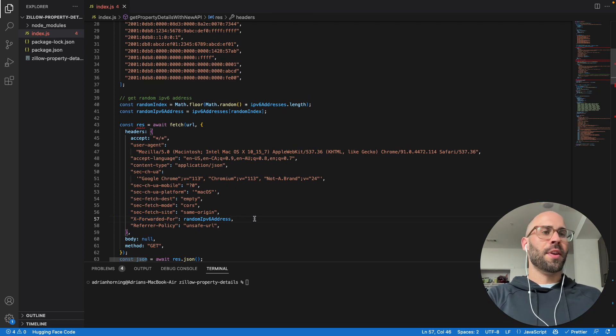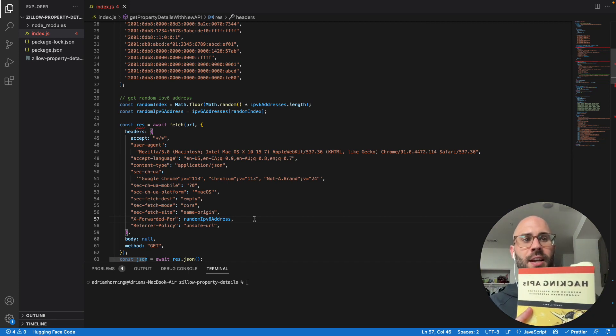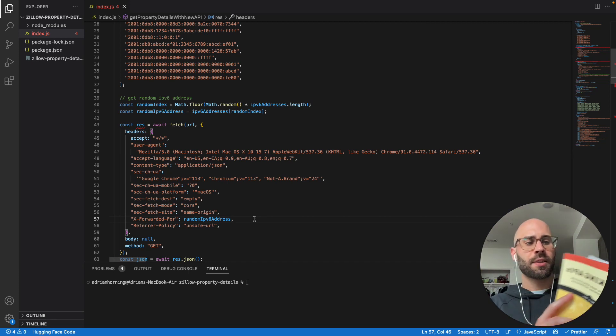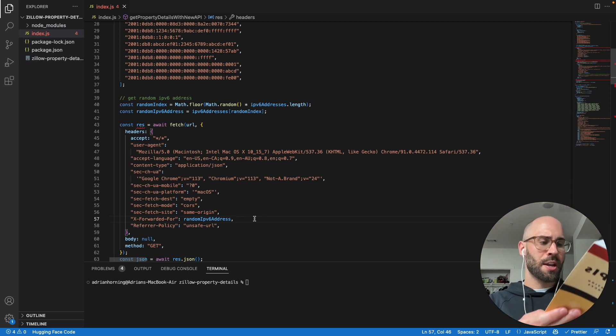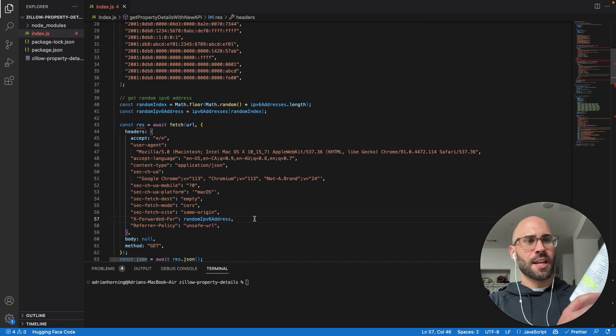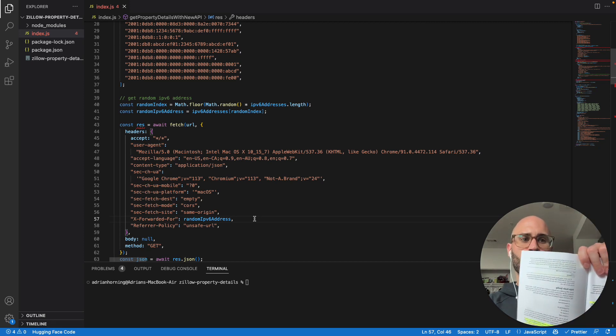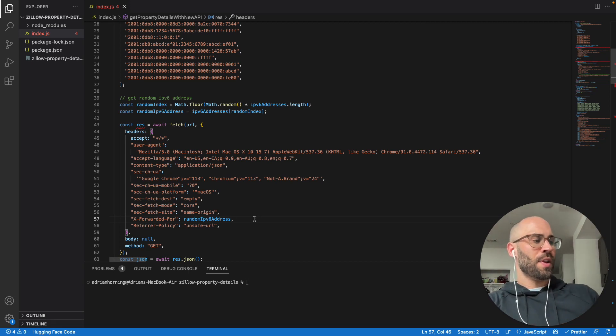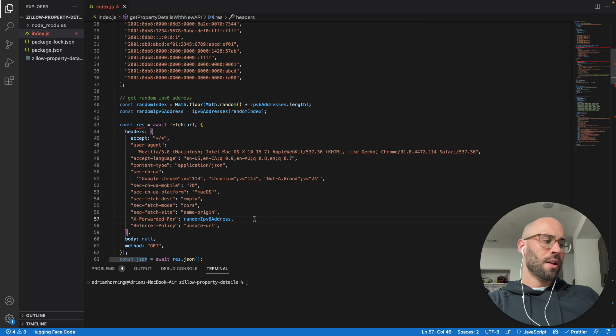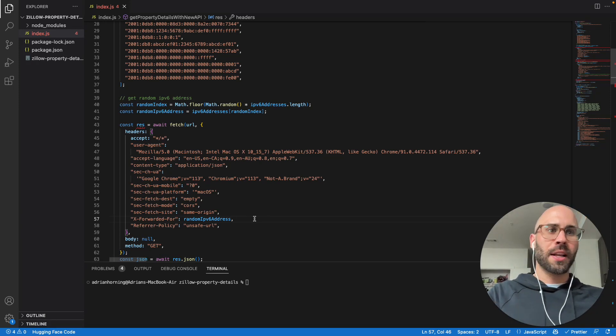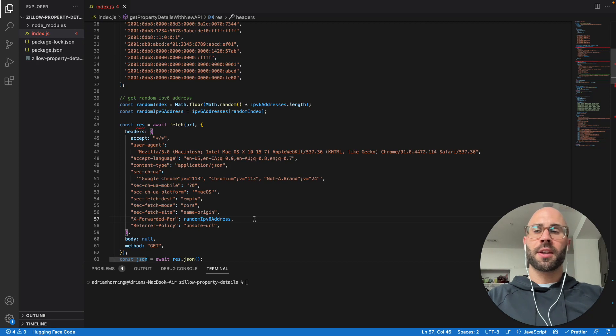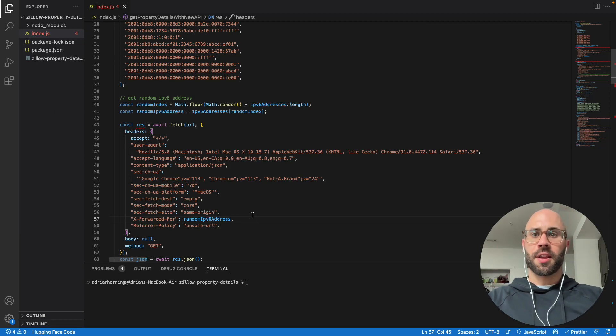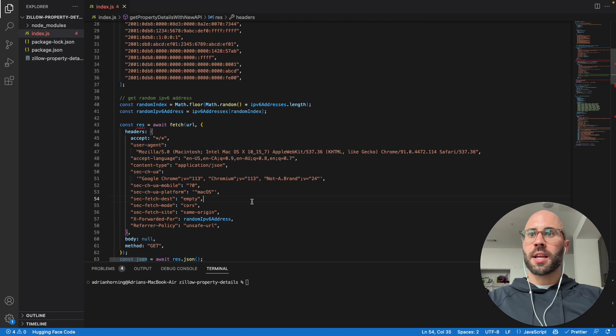And this was from the book Hacking APIs by Corey J. Ball. This is in his section on origin header spoofing. He has all of these headers that you can try to get around rate limiting. So maybe I'll put those in the comments, but yeah, try that to get around rate limiting and hope it works. Thanks.